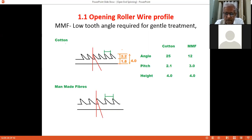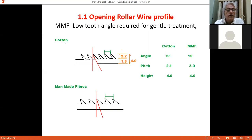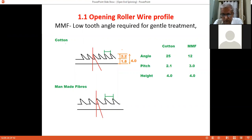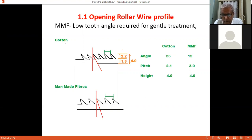Cotton requires more opening, while man-made fibers are easy to open and require less force. At the same time, impurities are more in cotton fiber, whereas there are negligible or very less impurities in man-made fibers. So the clothing specifications for different fibers should be different.